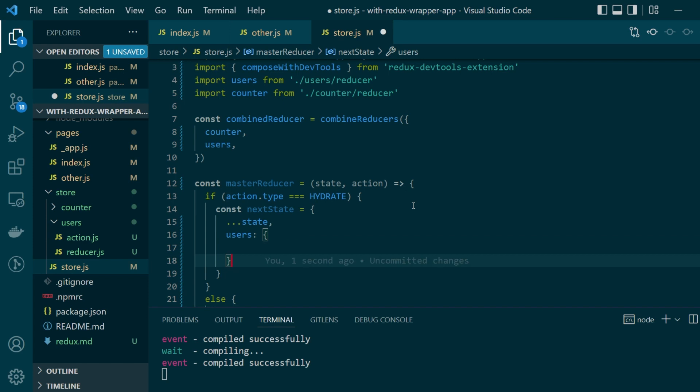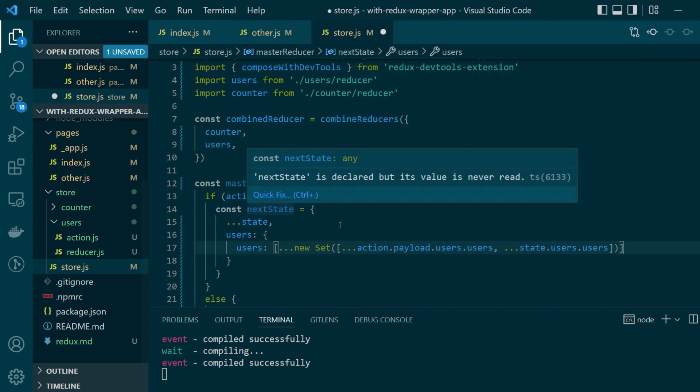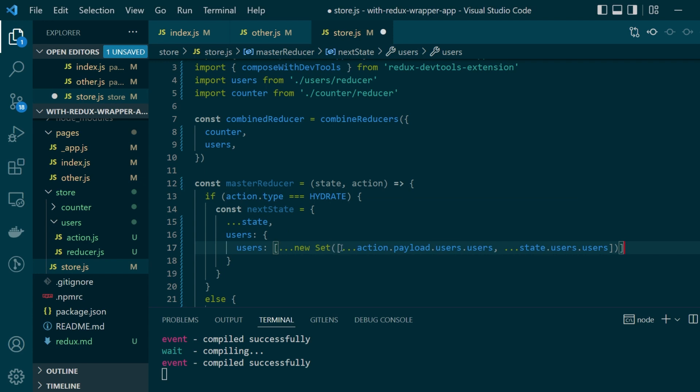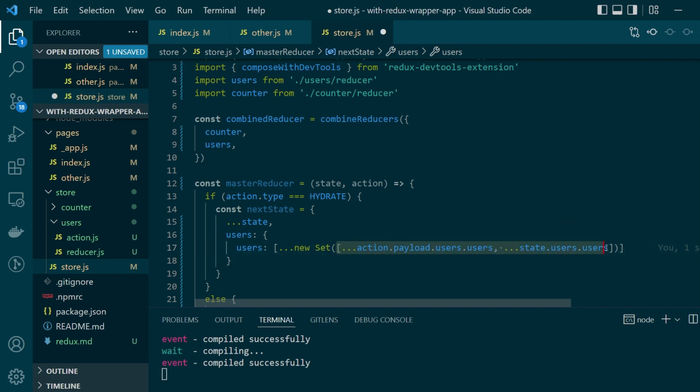So from both the state value and action.payload and for that all I'm simply doing is creating a copy of action.payload.users and then state.users. Spreading it in an array and then we're creating a set around the array because there can be repeating values. I only want unique names to be present.